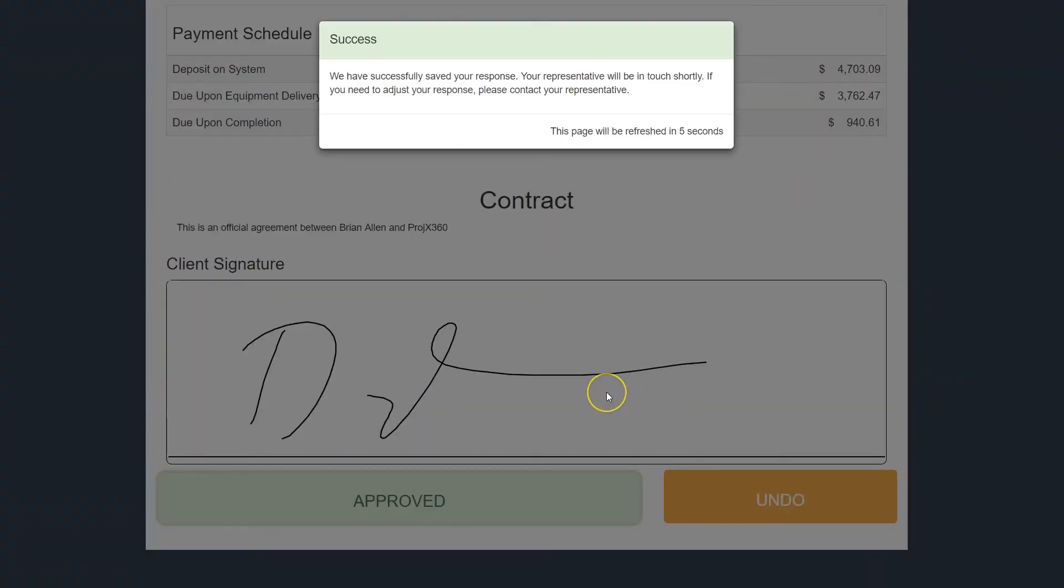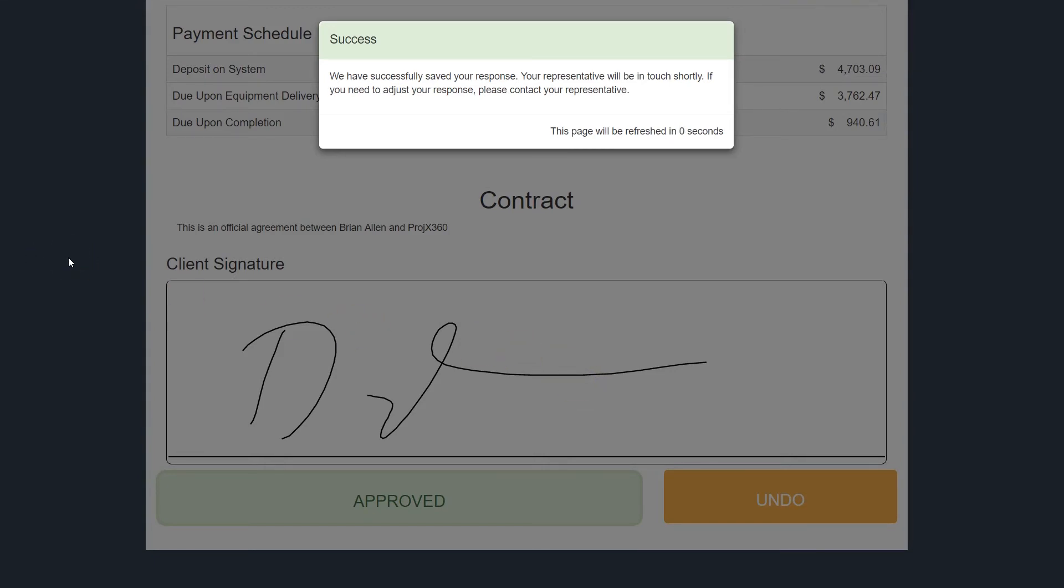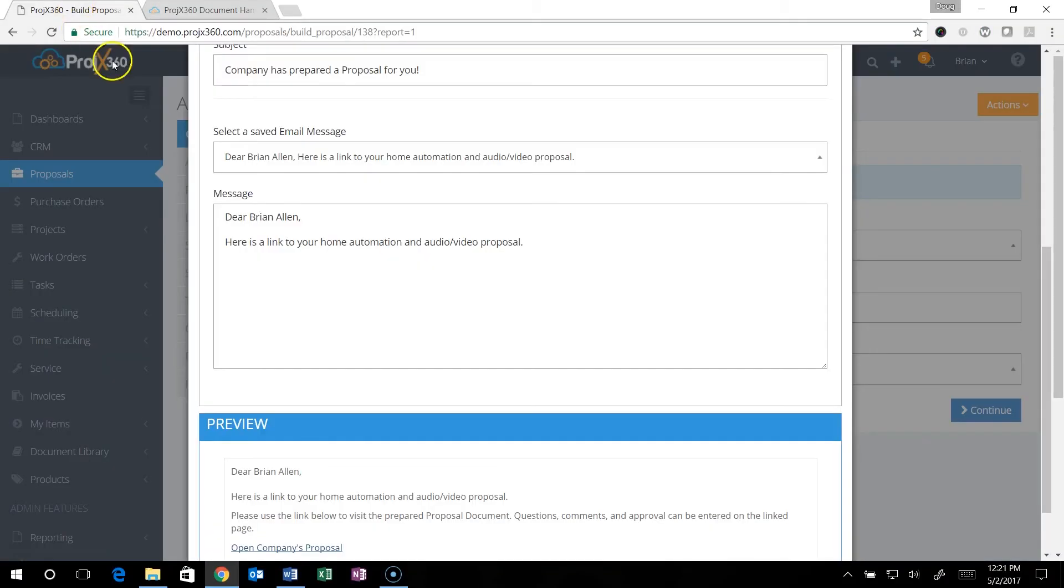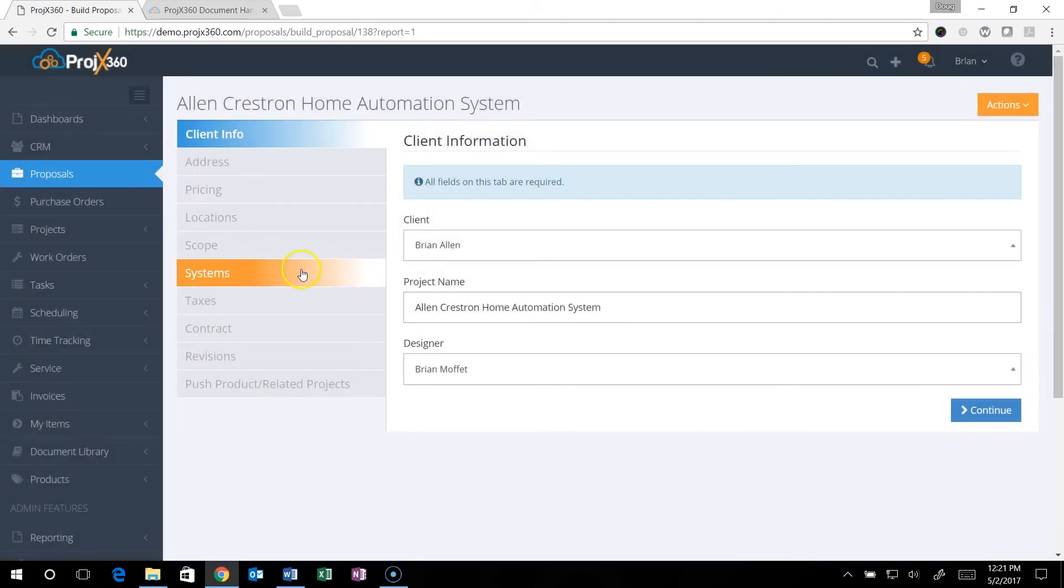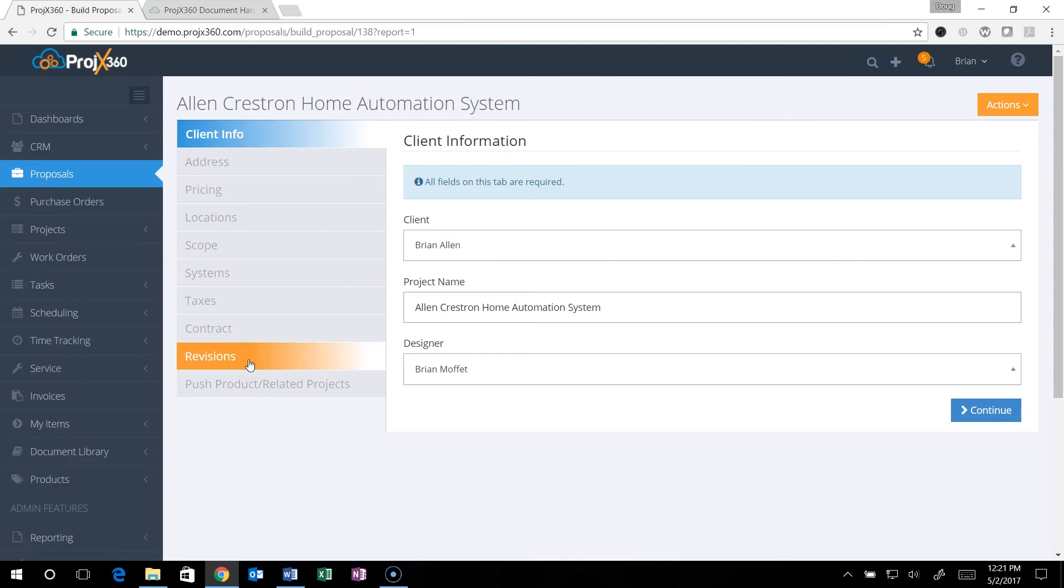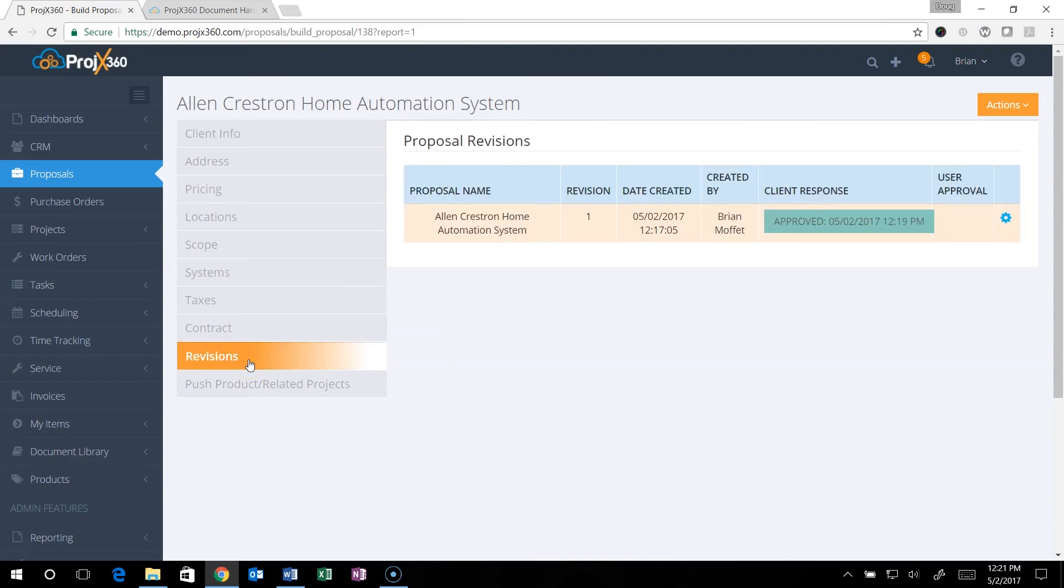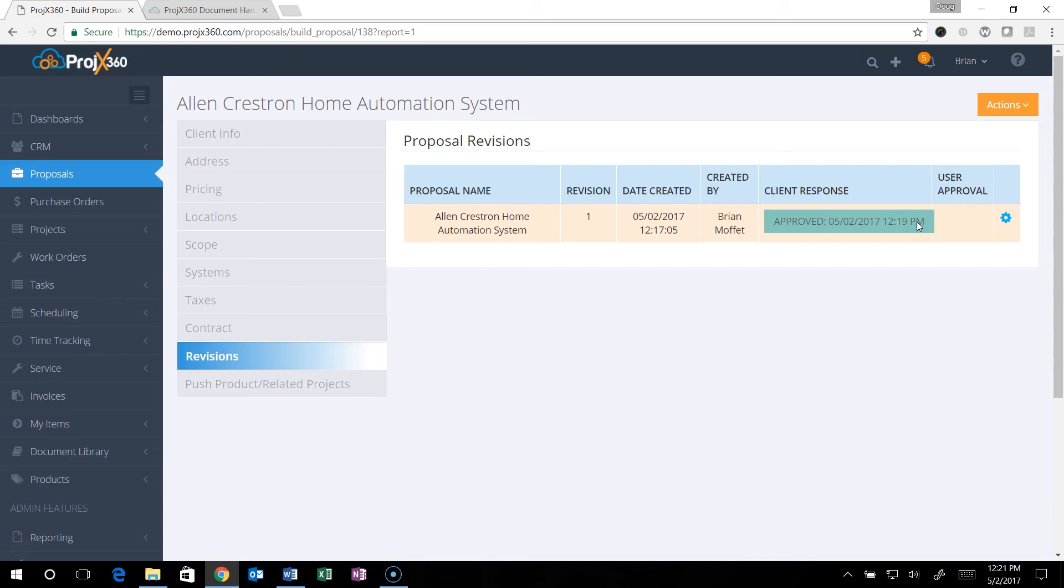This sends you an email notification and a notification inside the software that the proposal has been approved. If you go into the proposal and go to Revisions, you can see the date and time this was approved right here. That concludes creating the finished proposal for your customer.